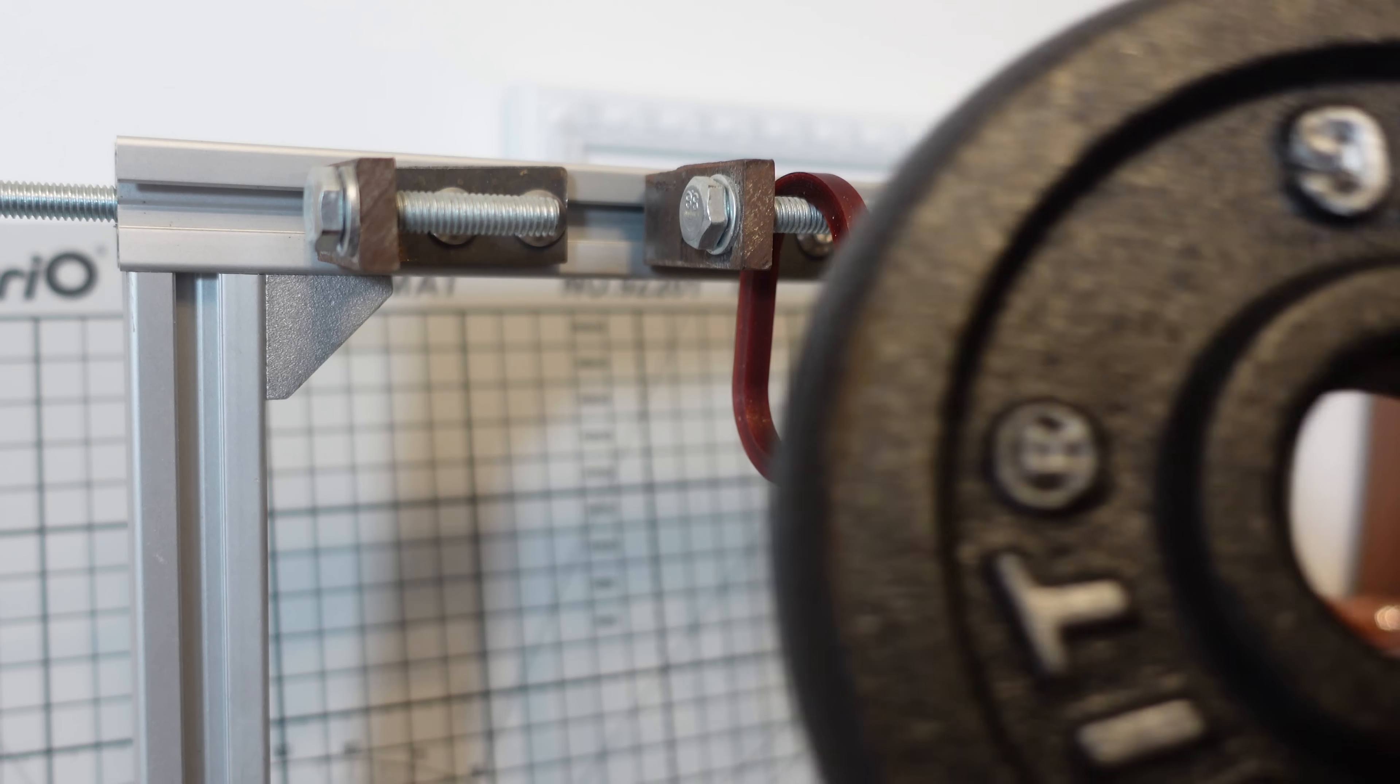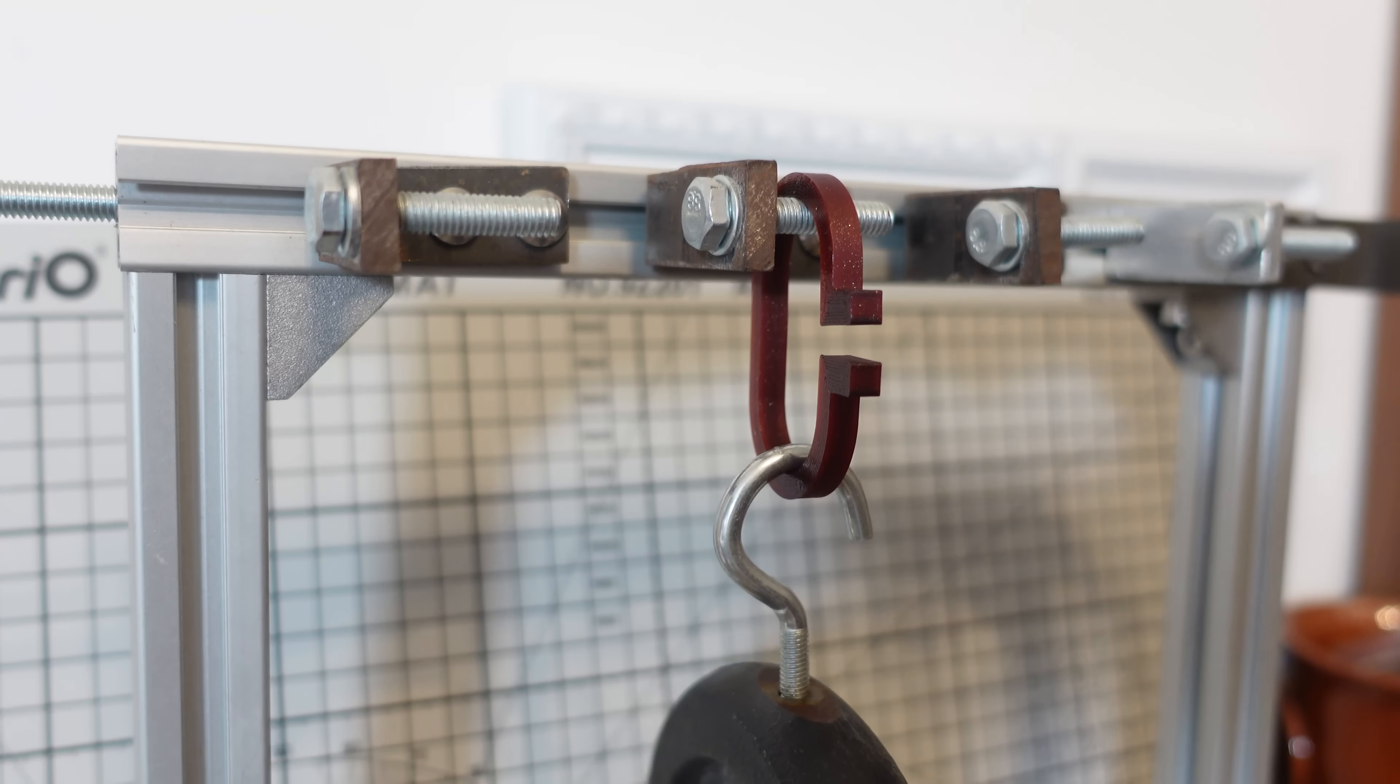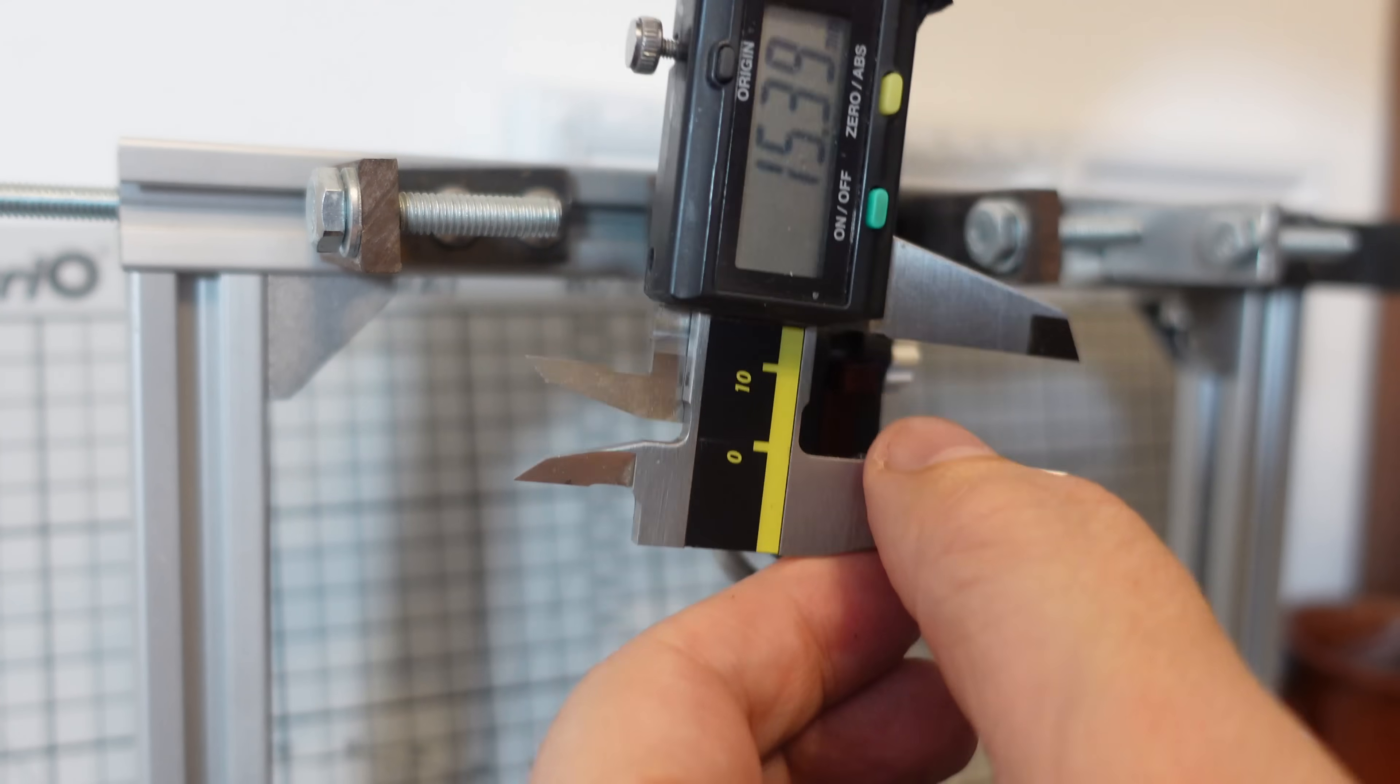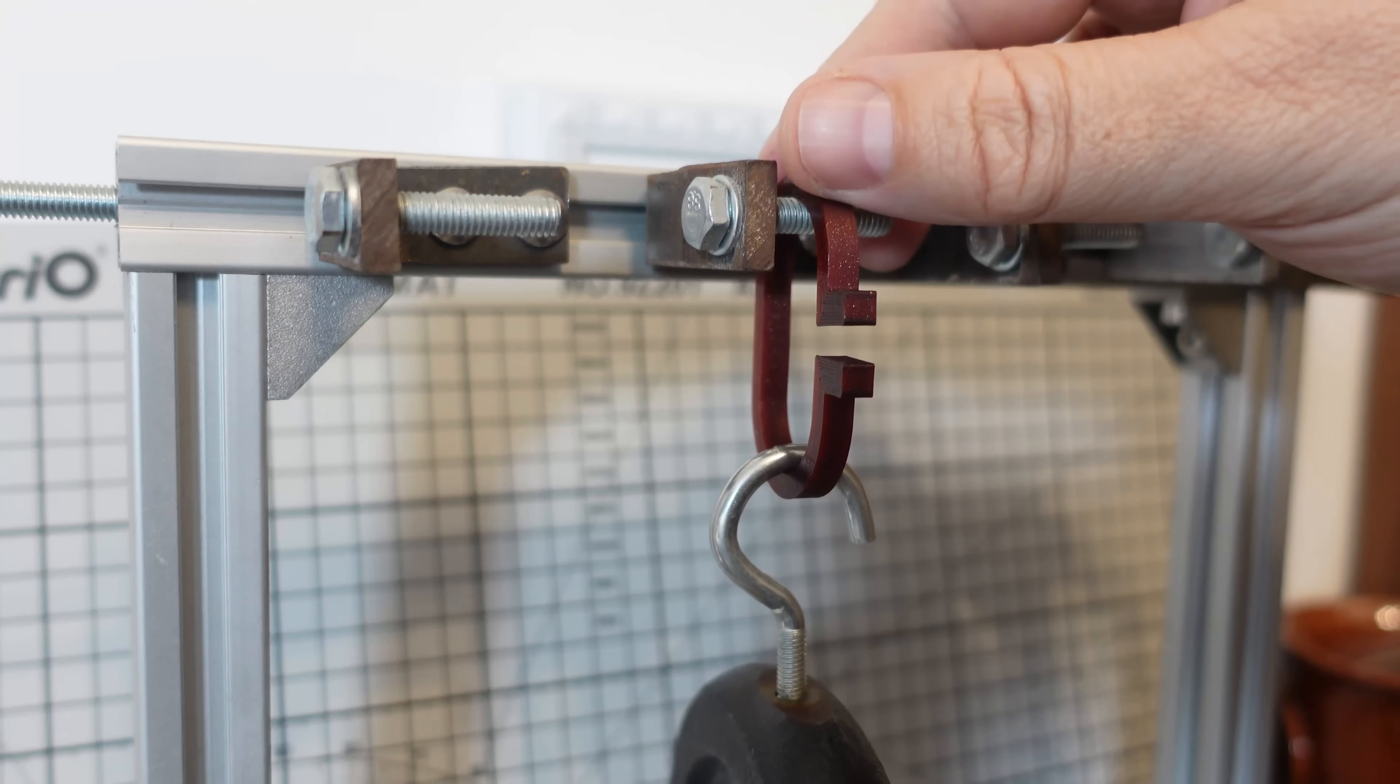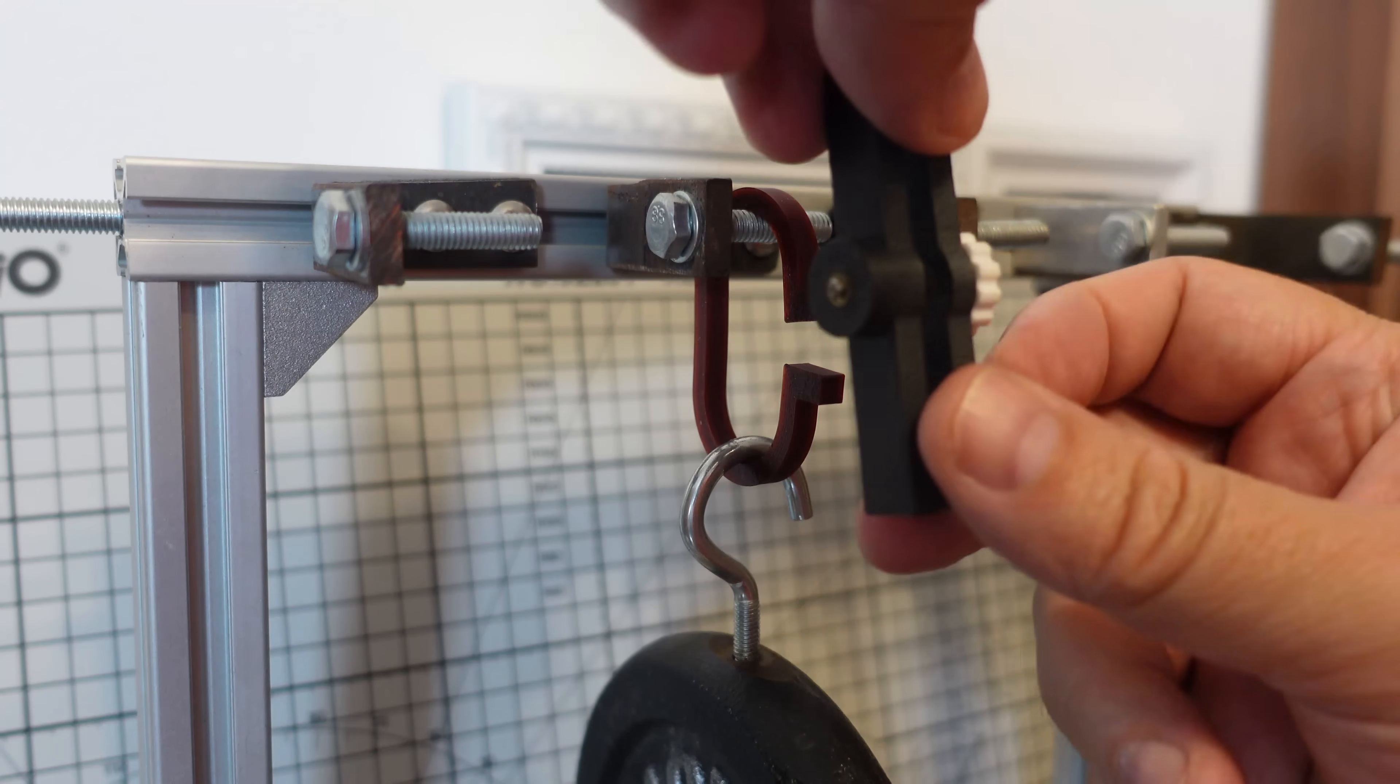Creep test: deformation under the constant load. 15.39. This is the last fifth day, let's measure it.